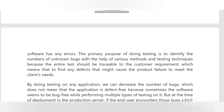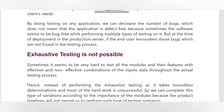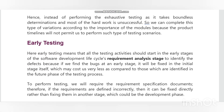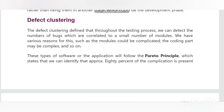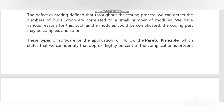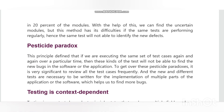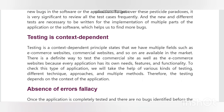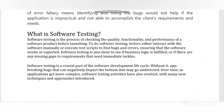Next is the pesticide paradox. Repetitive use of the same pesticide mix to eradicate insects during farming will, over time, lead to insects developing resistance to the pesticide, making it ineffective. The same applies to software testing — if the same set of repetitive tests are conducted, they will no longer be useful for discovering new defects. To overcome this, test cases need to be regularly reviewed and revised, adding new and different test cases to help find more defects. Testers must continually look to improve existing methods to make testing more effective.